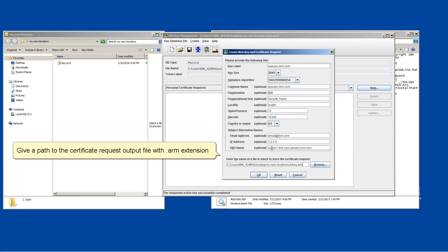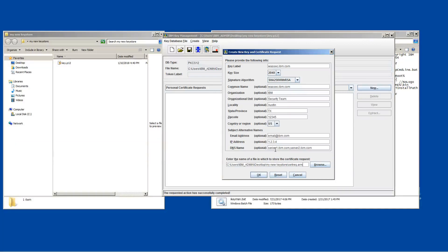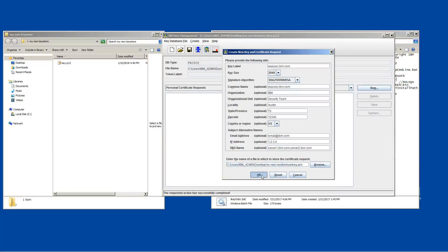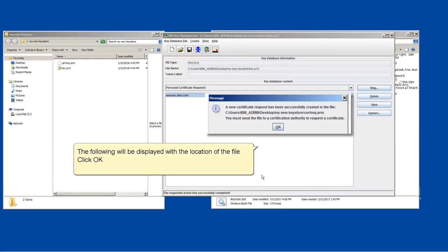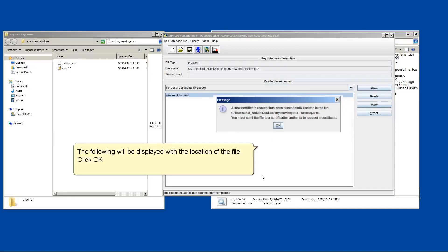Give a path to a certificate request output file with a .arm extension. Click OK. The following will be displayed with the location of the file. Click OK.